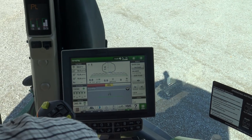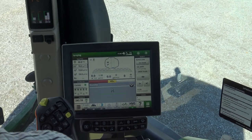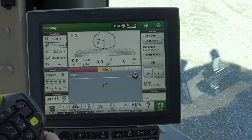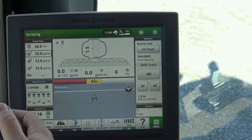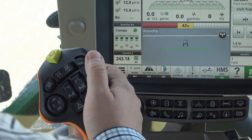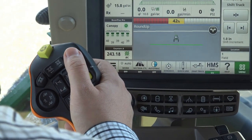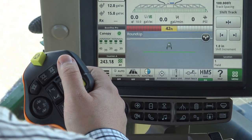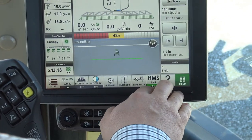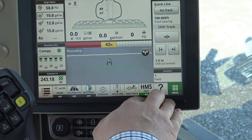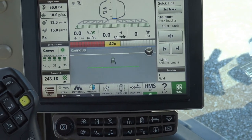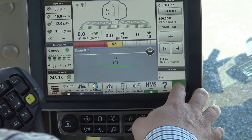New to the 2018 sprayers, we have the headland management system. A button on the control stick allows you to activate the headland management system, and we also have an on button on the screen. To adjust the settings of the headland management system,